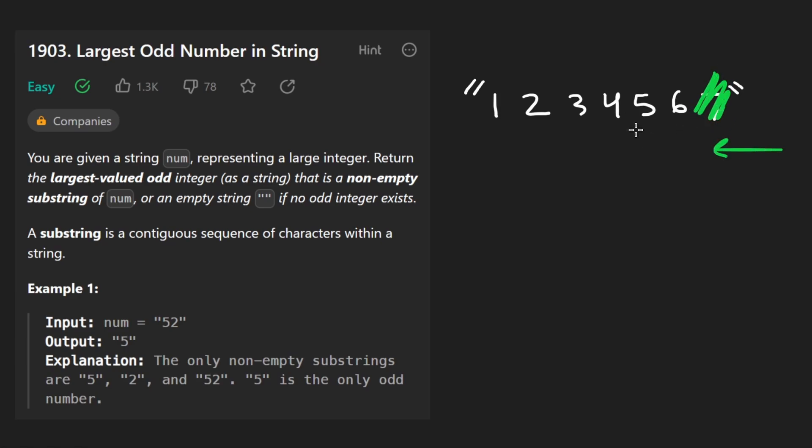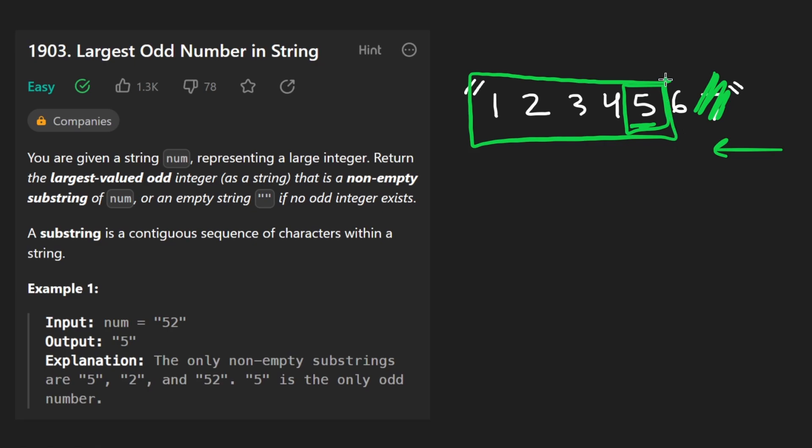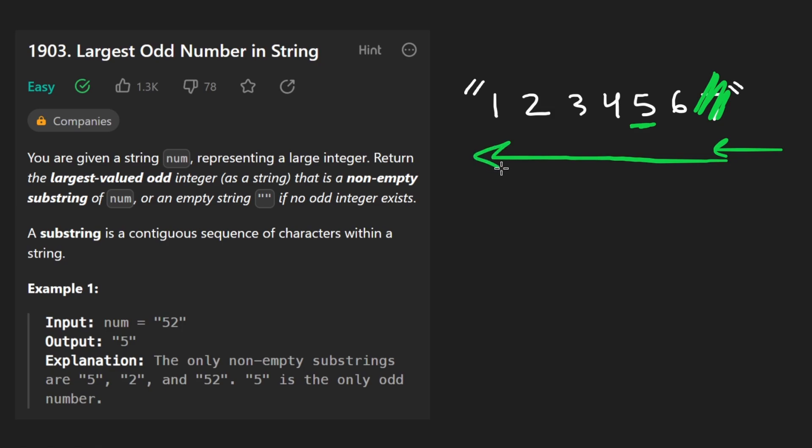If this weren't to exist, then we would have stopped here. We would have skipped the 6 because it's even. And since 5 is odd, we will take this substring, and that's going to be the result. Now, in the worst case, we might still have to iterate over the entire string to find an odd digit, or maybe an odd digit won't even exist.